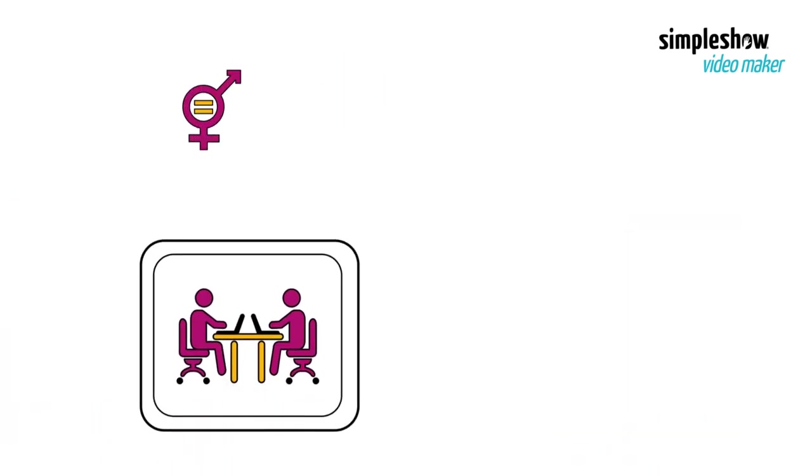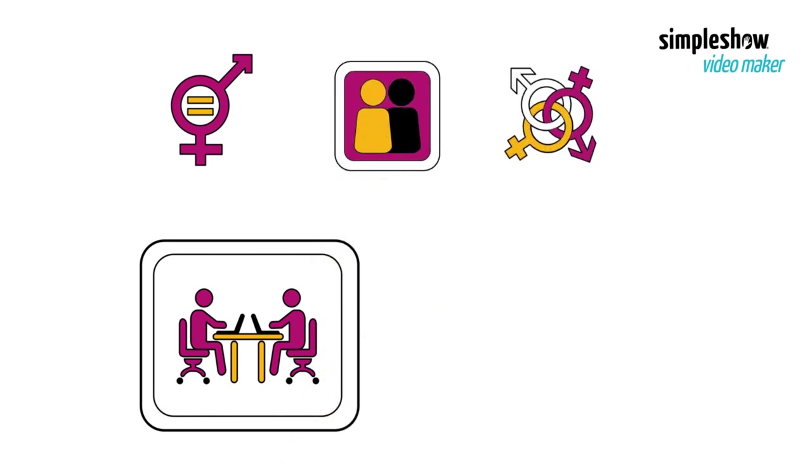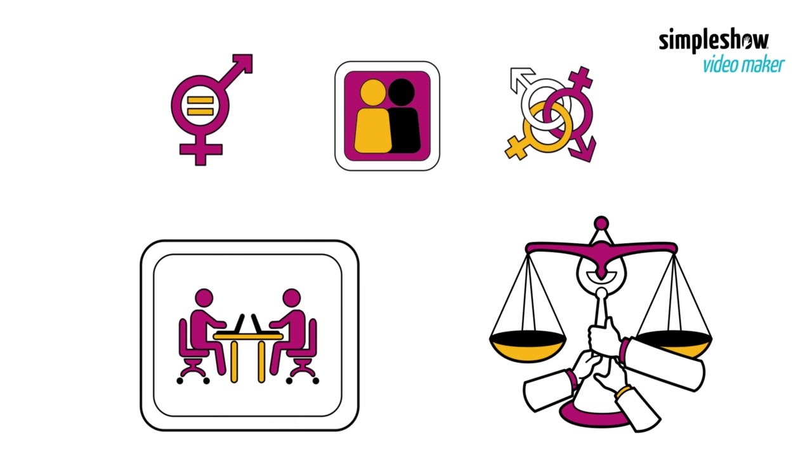In the workplace, gender inequality, racism, and LGBTQ discrimination are frequent subjects of social justice issues.